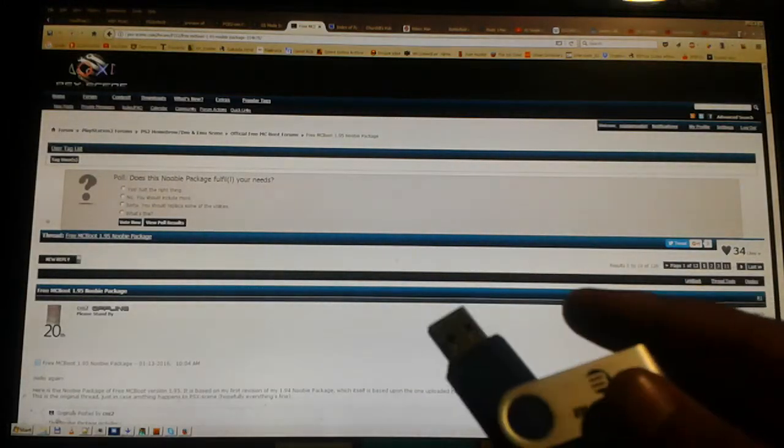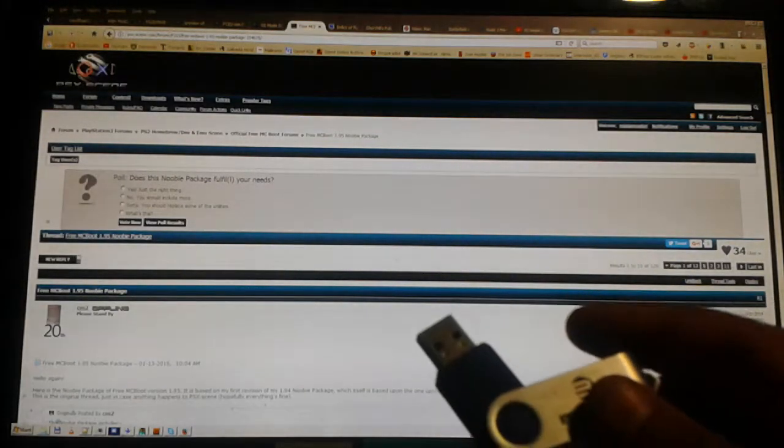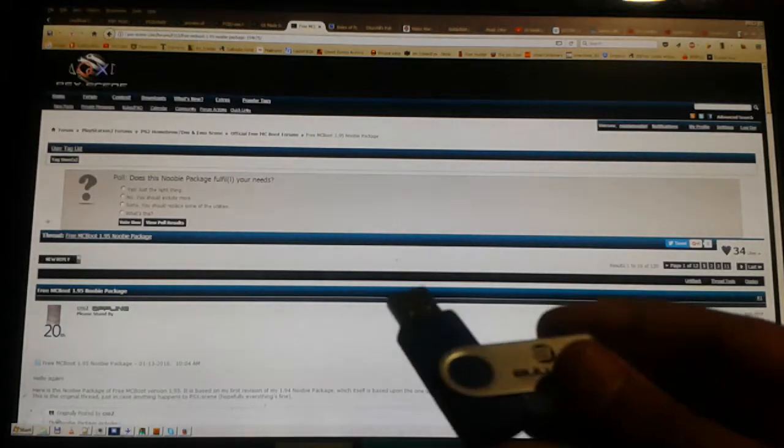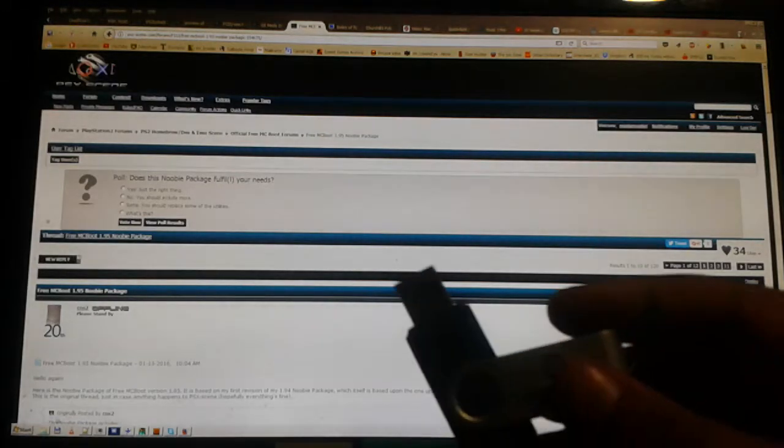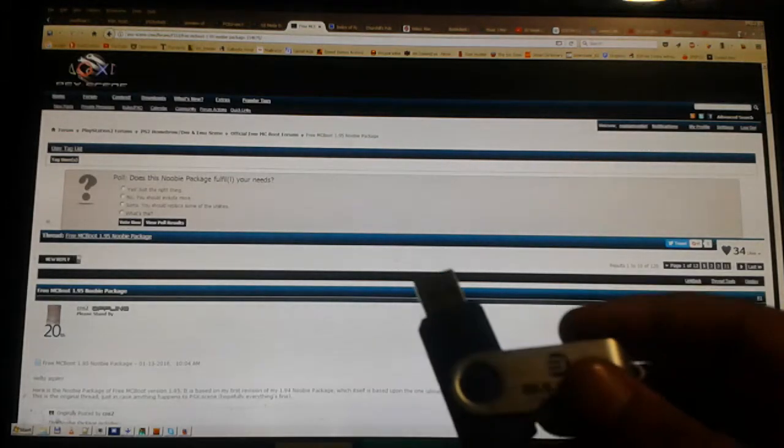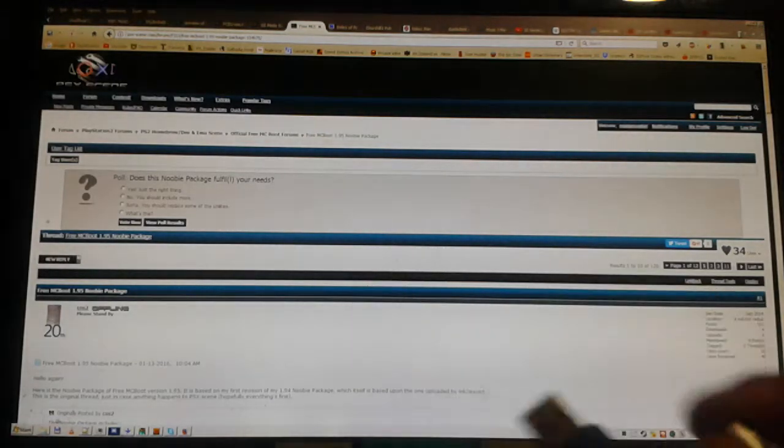Flash drive, flash stick, USB drive, USB stick, whatever the fuck y'all call it.